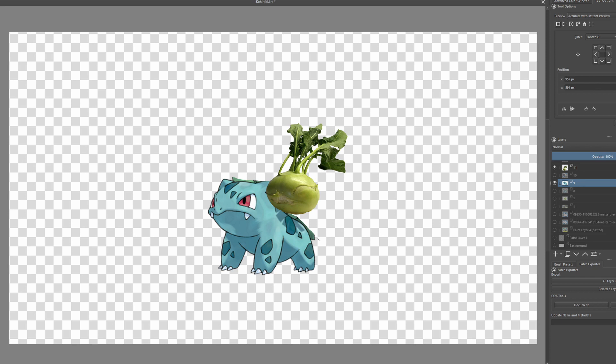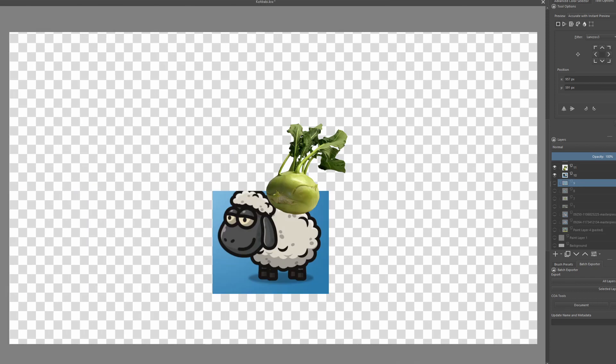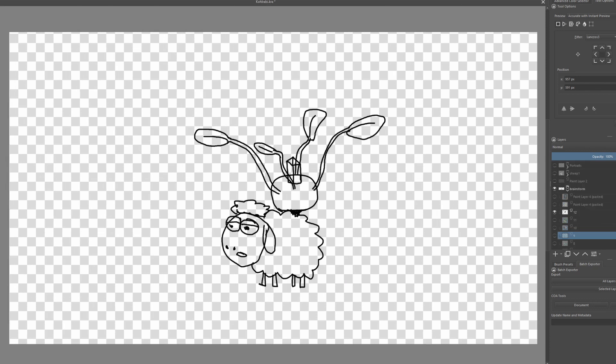For the animal carrying the kohlrabi I decided to go with a farm animal so it makes sense that they found each other and mutated somehow. My final choice was a sheep and I started to sketch out a rough draft on how it should look like.